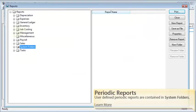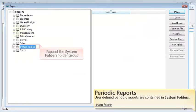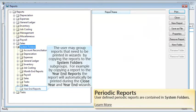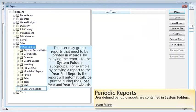User-defined periodic reports are contained in system folders. Expand the System Folders to continue. The user may group reports that need to be printed in Wizards by copying the reports to the System Folder subgroups. For example, by copying a report to the Year-End Reports folder, the report will automatically be printed during the Close Year and Year-End Wizards.